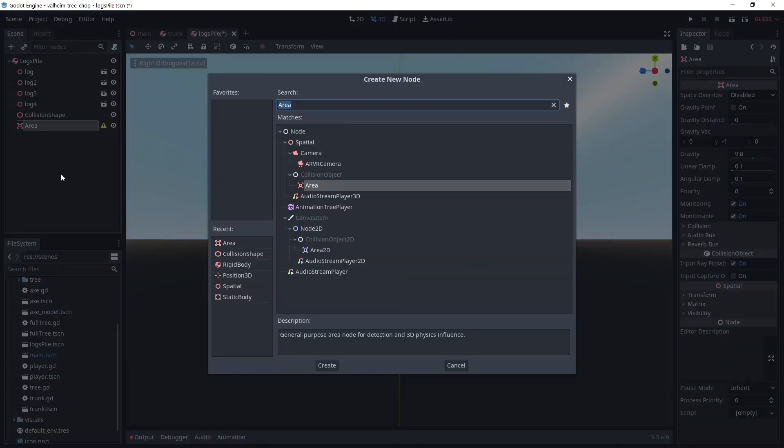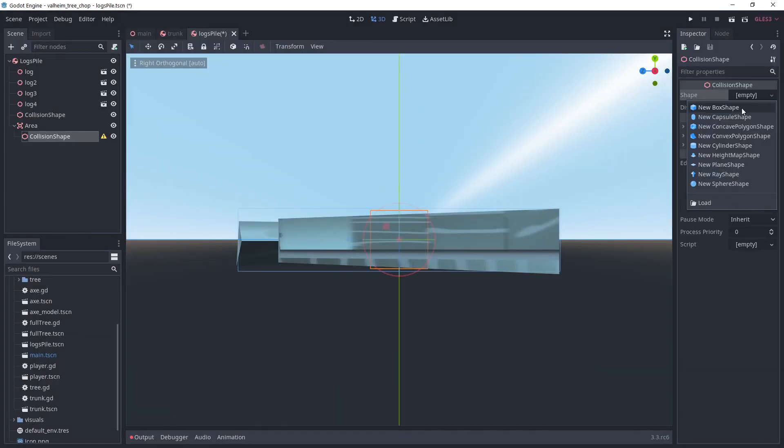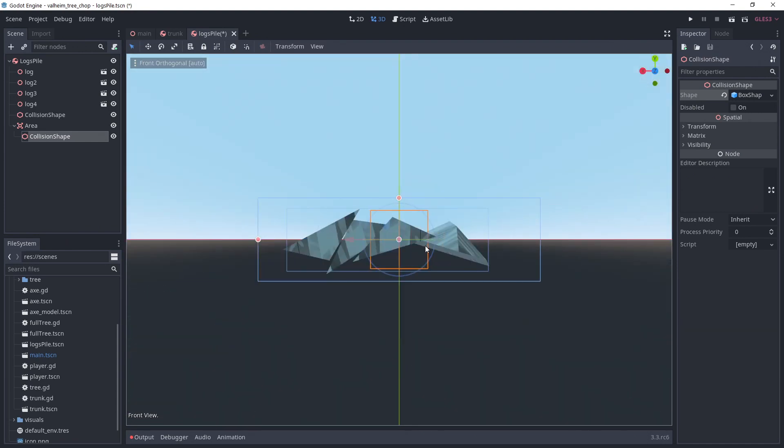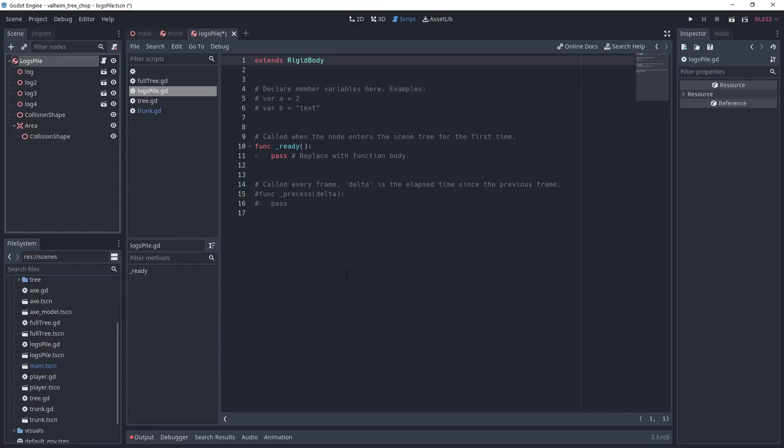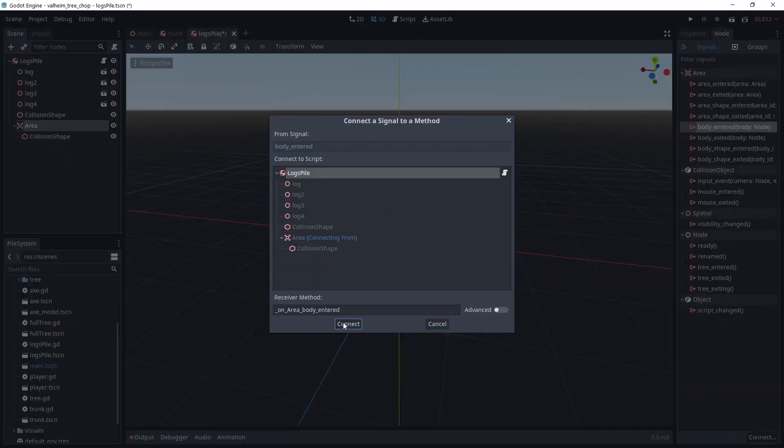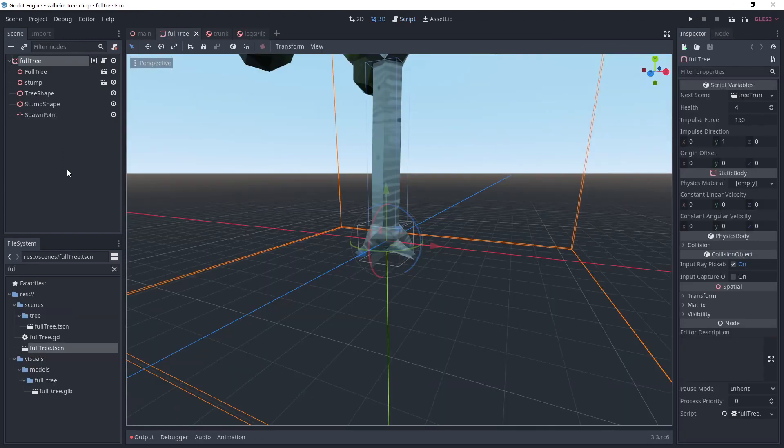This is to detect when the player interacts with it, so make it bigger to be easily picked up. Add a script and connect the on body entered signal. The first line makes sure the body is the player, otherwise it returns. There you can add your own logic, like adding logs to the inventory or something. Then, use call deferred queue_free to remove the object from the world.